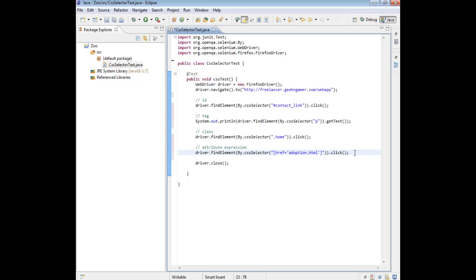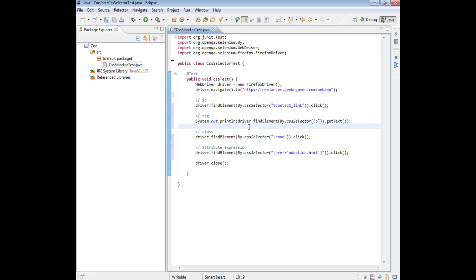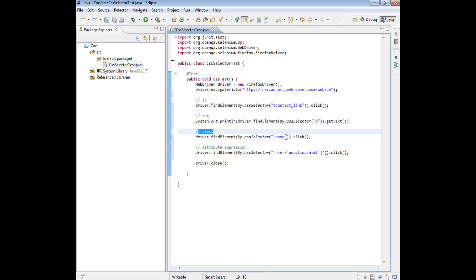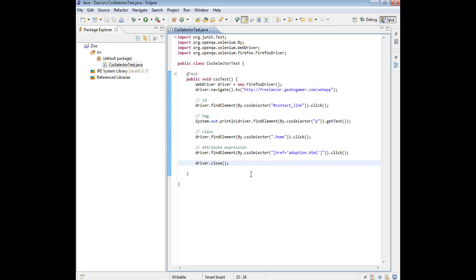What should happen when we run the test: first it uses the ID expression to find an ID with the contact_link value and click it; then uses the tag expression to find a p tag and print its text to the console; then uses the class expression to click the home class value, returning to the home page; and finally uses the attribute expression to find something with an href equal to adoption.html and click it, then close the browser. Let's save and run this test.